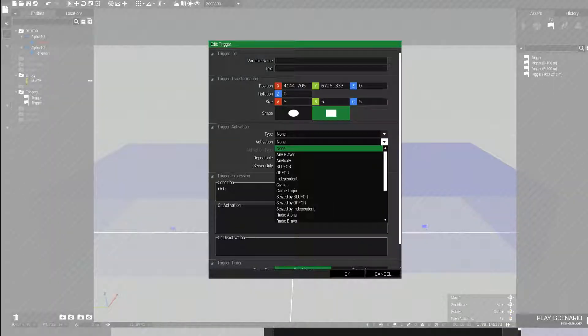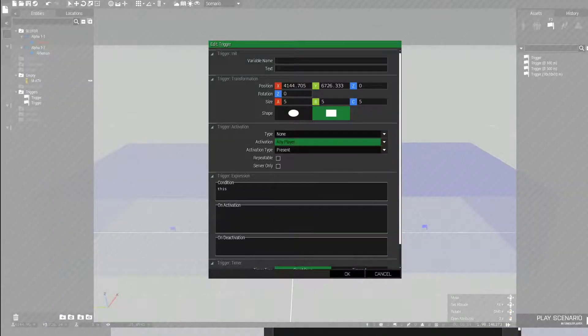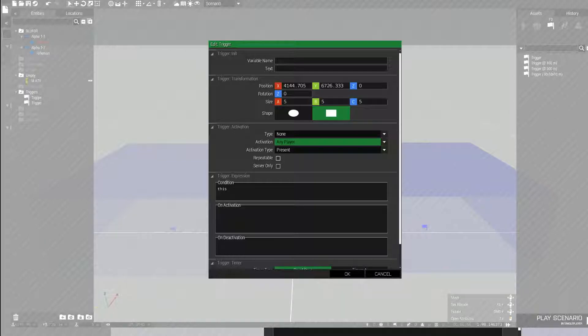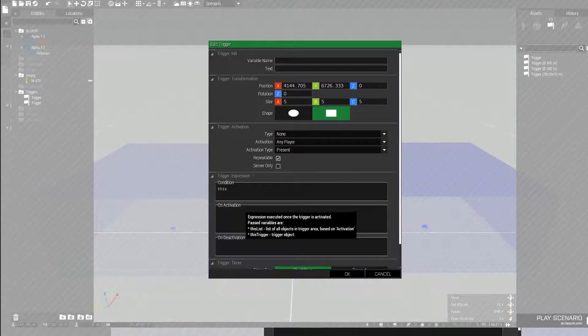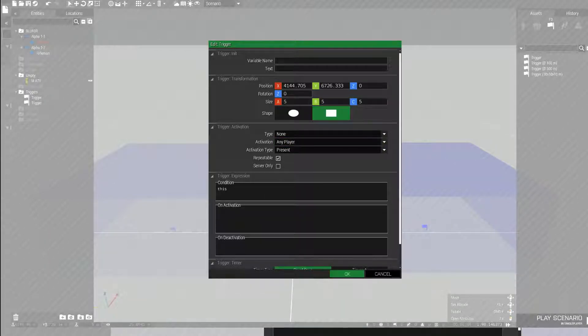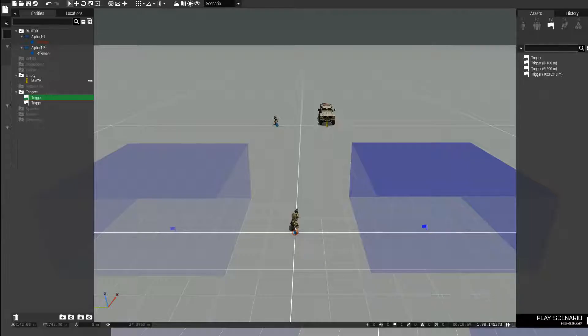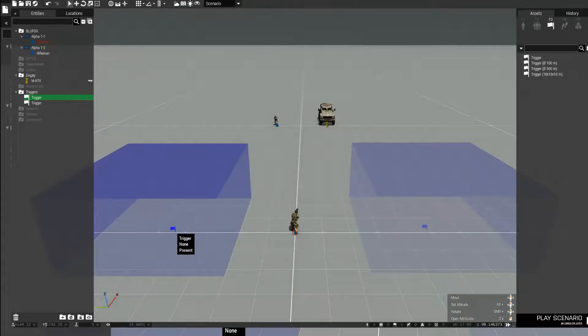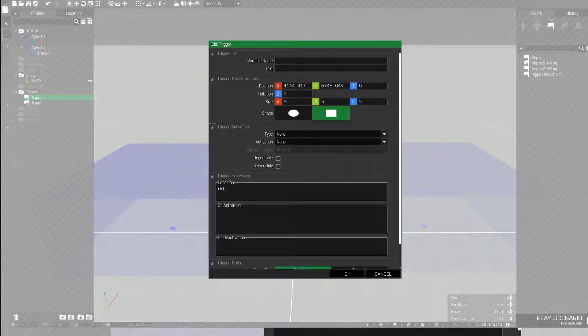For me, I'm going to set the activation to any player and I want to make it repeatable. I'm going to do the same for the second trigger.